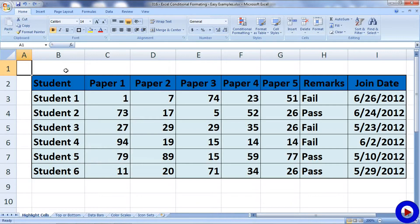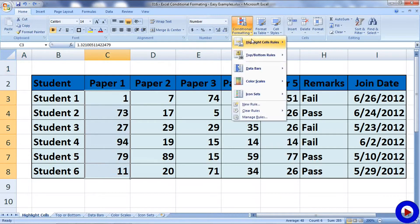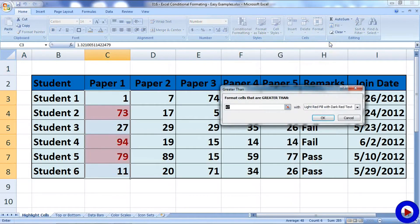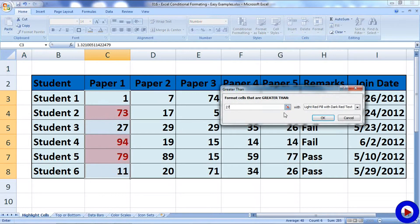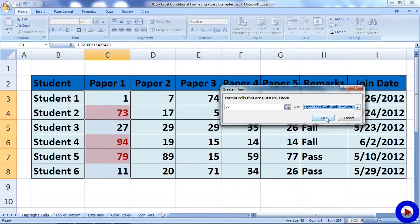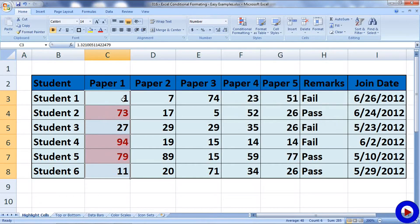I'm going to select a range of data, then I'll go to conditional formatting, Highlight Cell Rules, then I'm going to use Greater Than rule. As soon as I click on that, it will open up a small window where I can specify a number. If any value out of the selected data range is greater than 27, then that cell will be formatted with light red fill with dark red text. As you can see, all the values that are greater than 27 are formatted based on the rule.